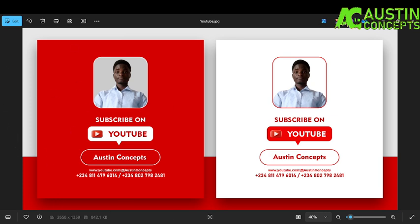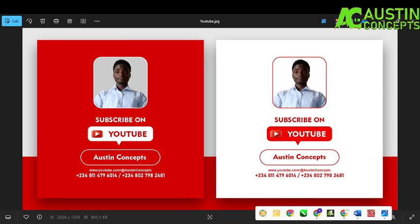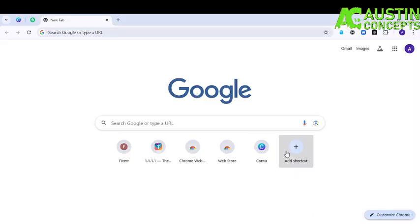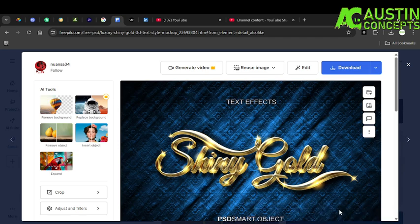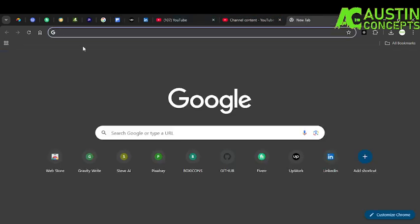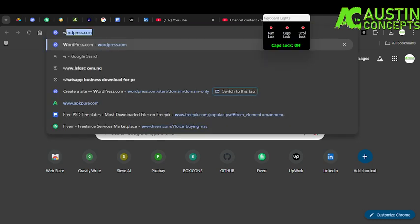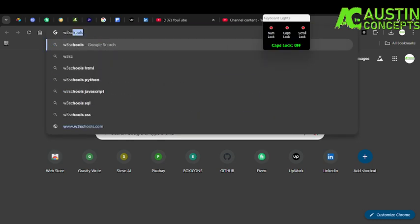I'll show some basic aspects of this. The first thing is just go to your browser. I'm going to use Chrome — open a new tab, then just click on W3Schools.